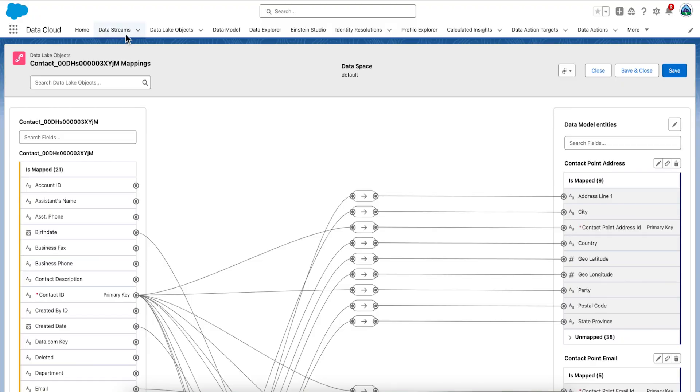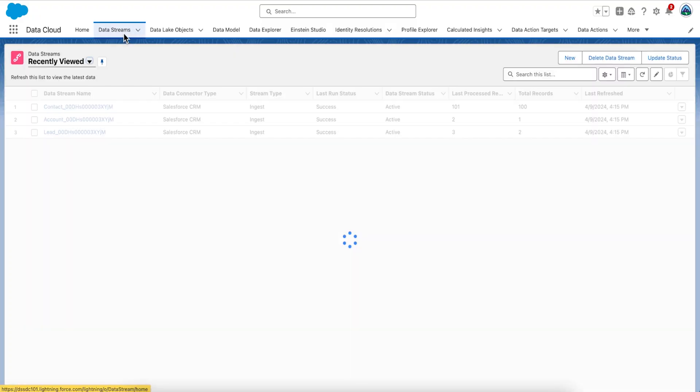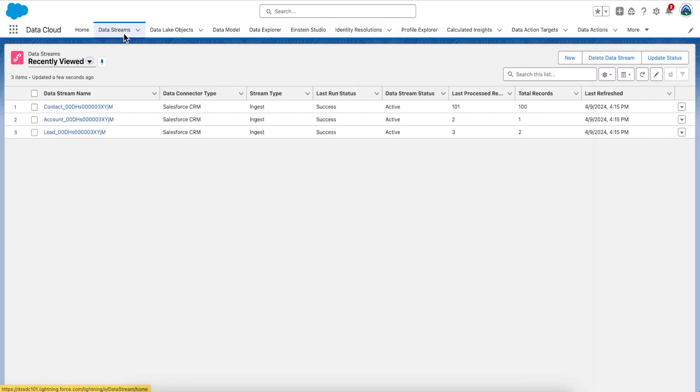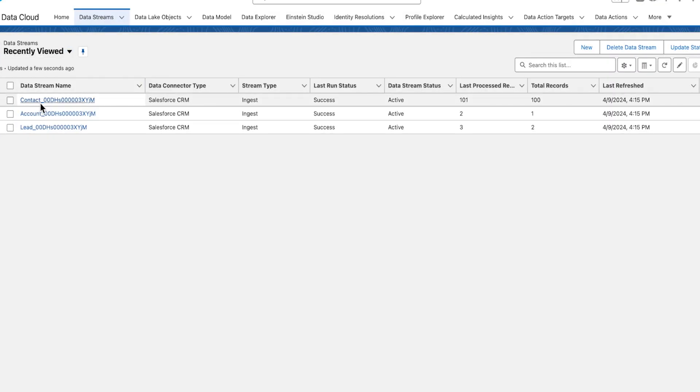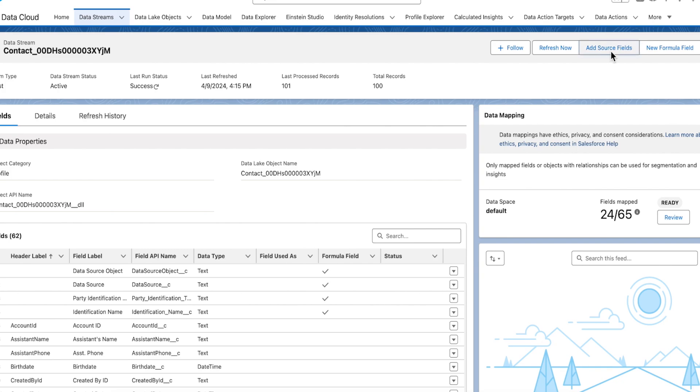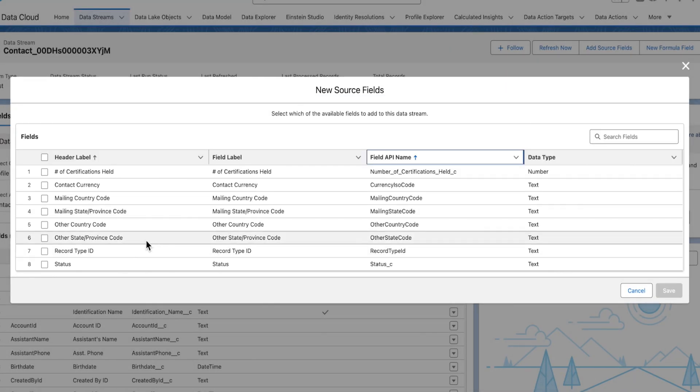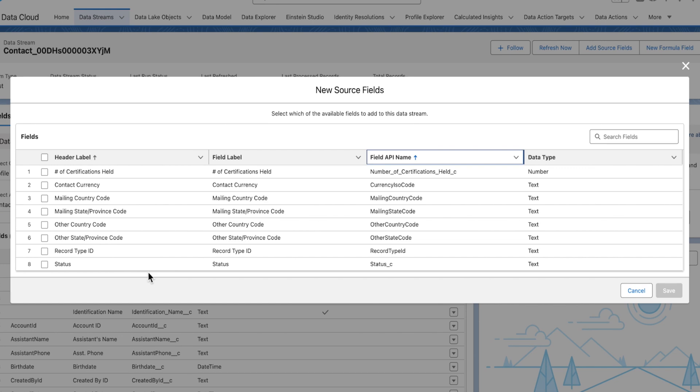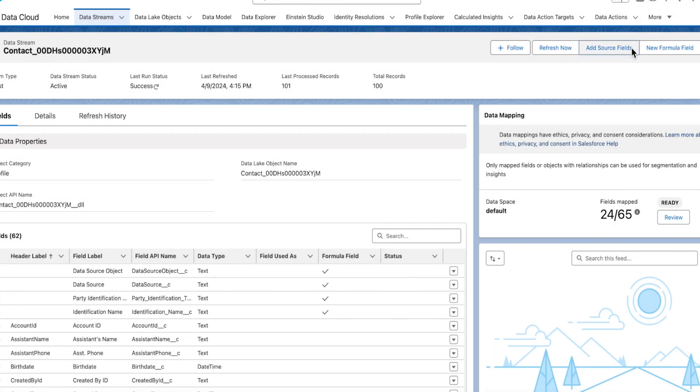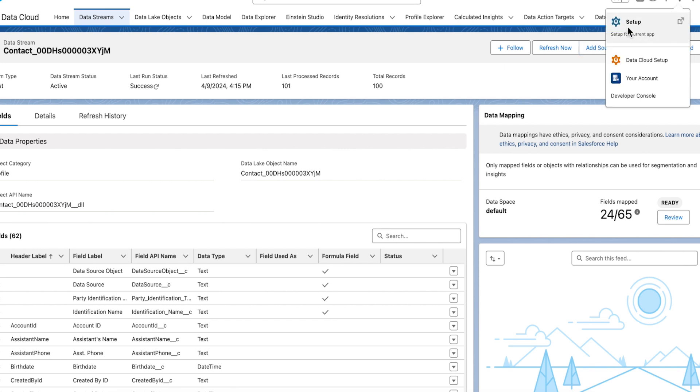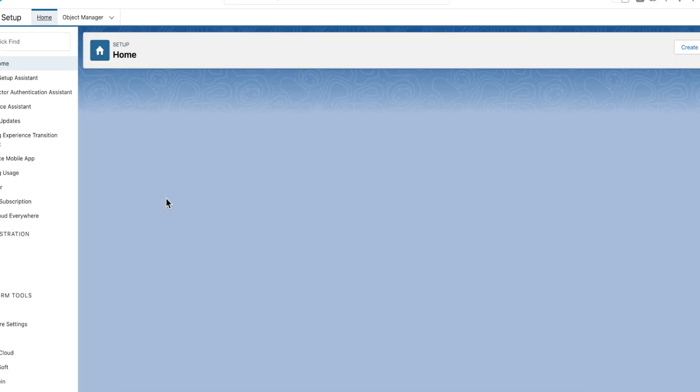Now there's one attribute on the Contact Object that we didn't ingest but it is required for one of our segmentation use cases. This is not an unrealistic scenario. Sometimes you forget to do stuff. The Ravg Retail Points Balance is currently missing. Let's enable read access for this field. The way to do that is we need to go into Setup. Click on Setup in Salesforce.